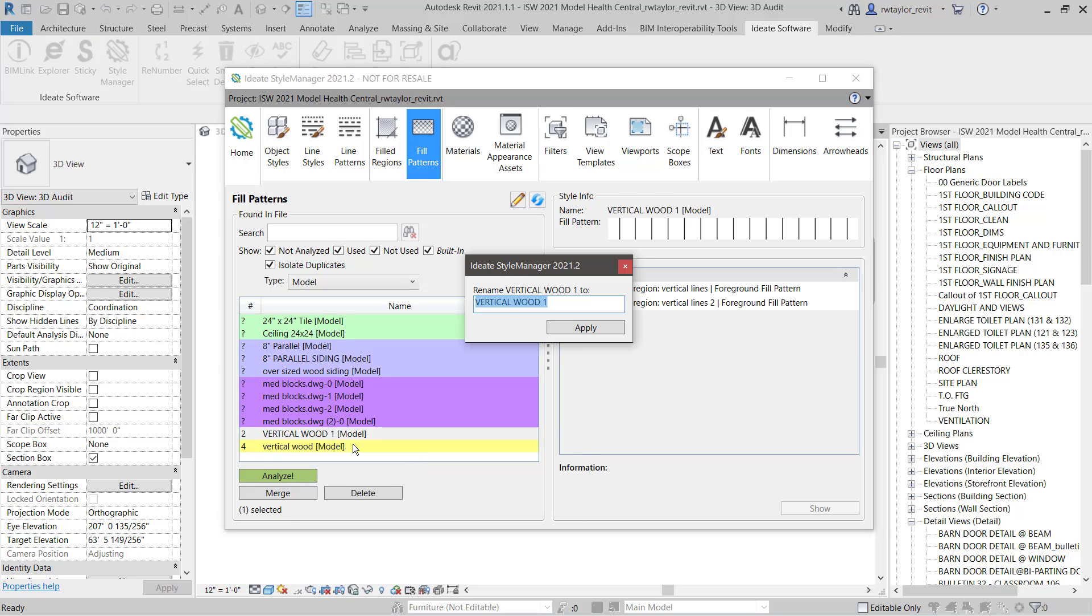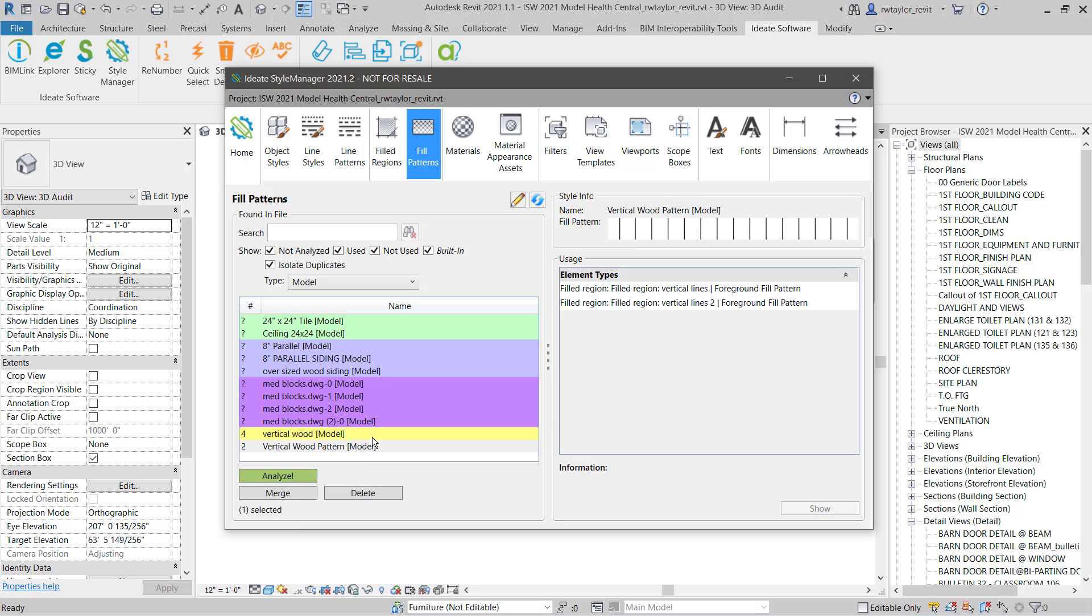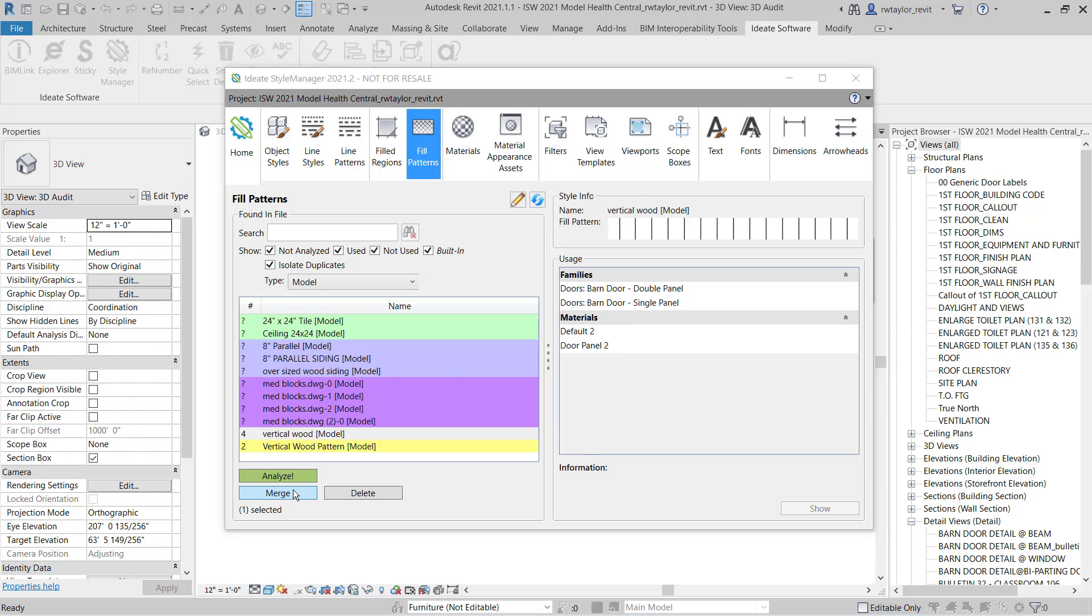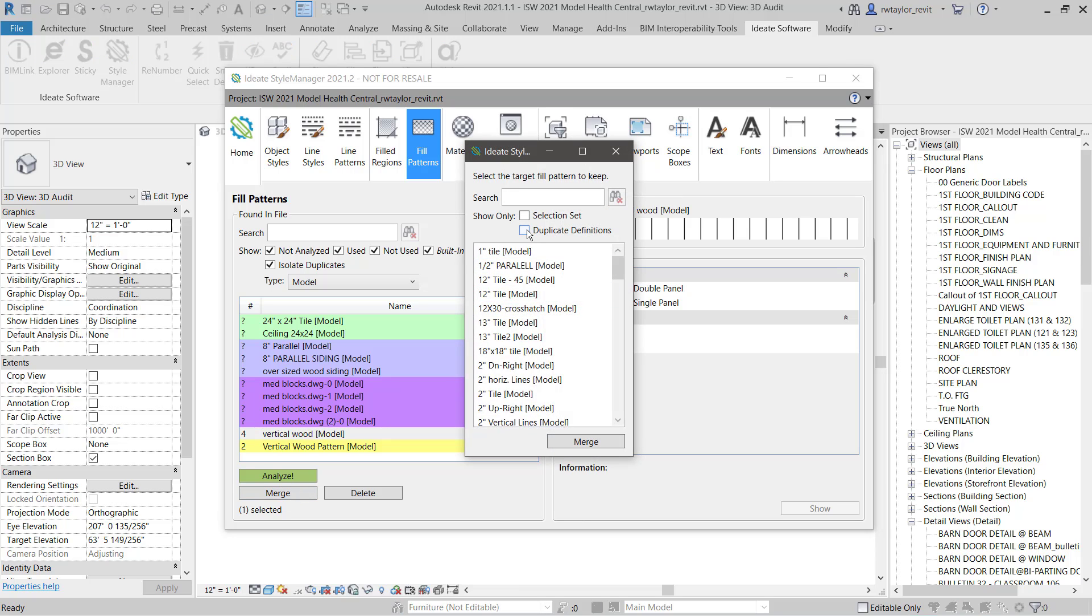Next, let's rename one of the fill patterns to our standard naming convention. Then, we are going to merge all the elements using our non-standard fill pattern into our approved fill pattern.